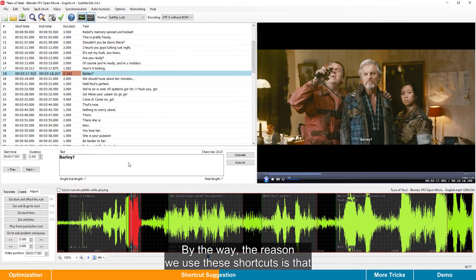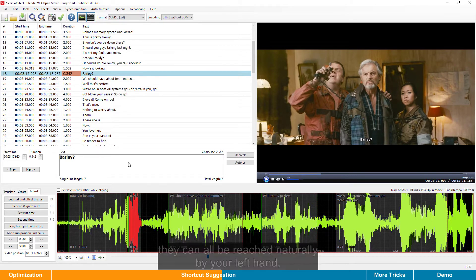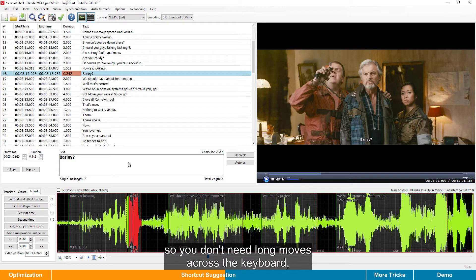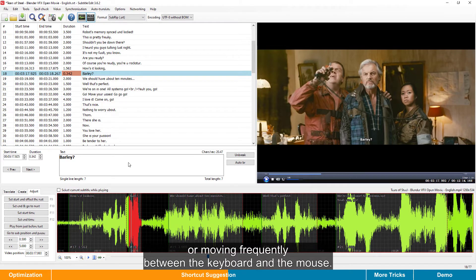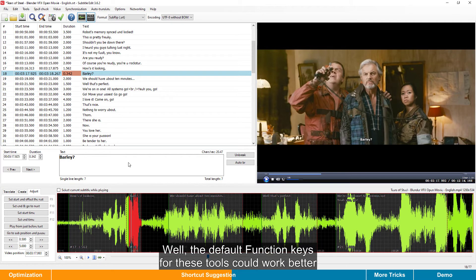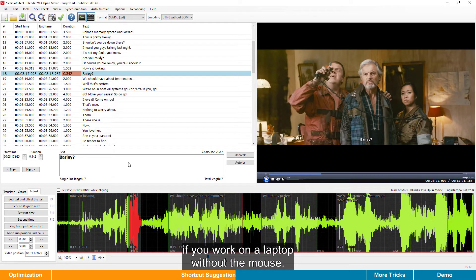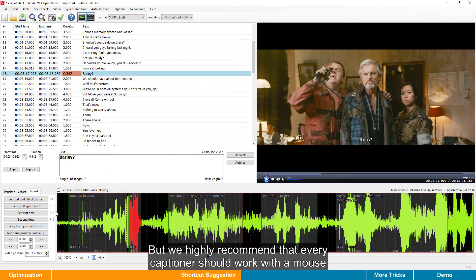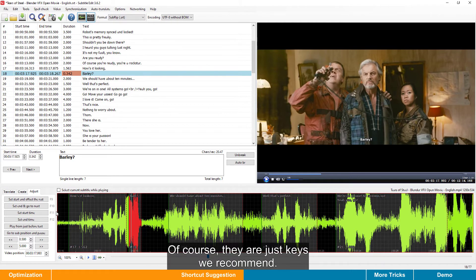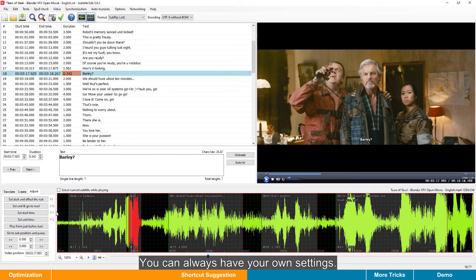By the way, the reason we use these shortcuts is that they can all be reached naturally by your left hand. So, you don't need long moves across the keyboard, or moving frequently between the keyboard and the mouse. Well, the default function keys for these tools could work better if you work on a laptop without a mouse. But we highly recommend that every captioner should work with a mouse instead of a touchpad. Of course, they are just the keys we recommend. You can always have your own settings.